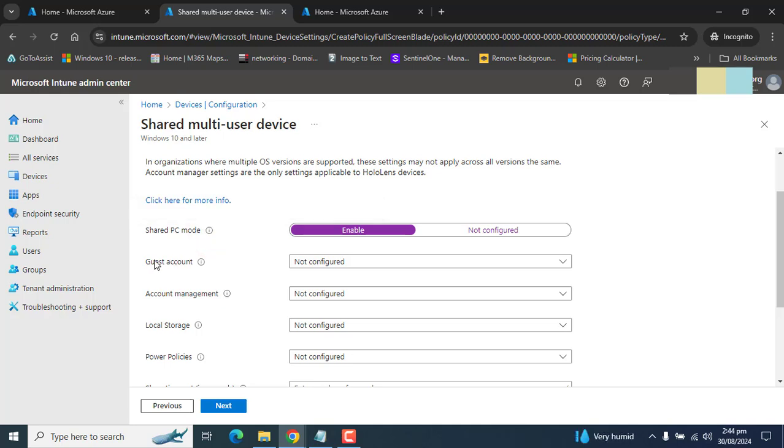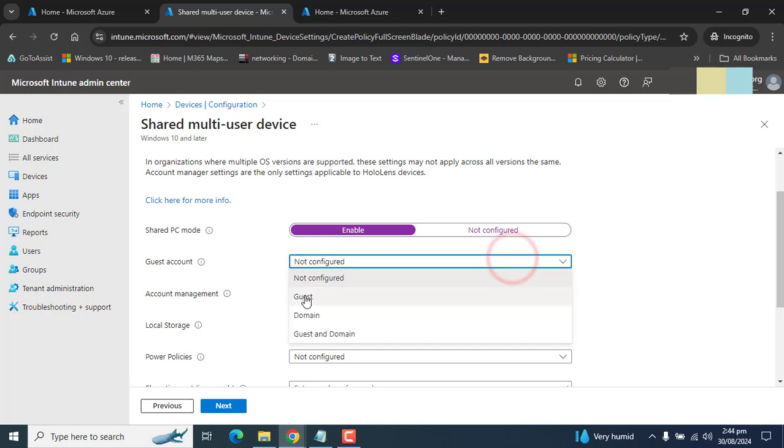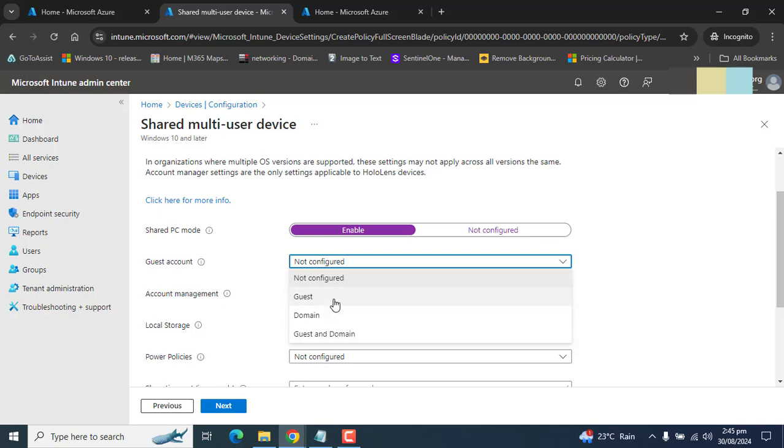The next option is guest account. If you select guest, this will give us the option of creating a guest account on the login screen. Guest account doesn't require any user authentication or credentials. This setting will create a local guest account each time we log in. The second option here is the domain account, the account of our company.